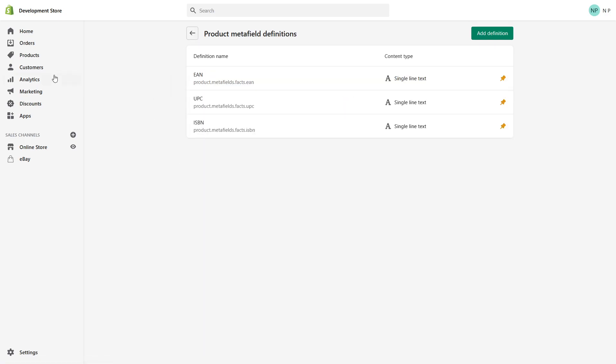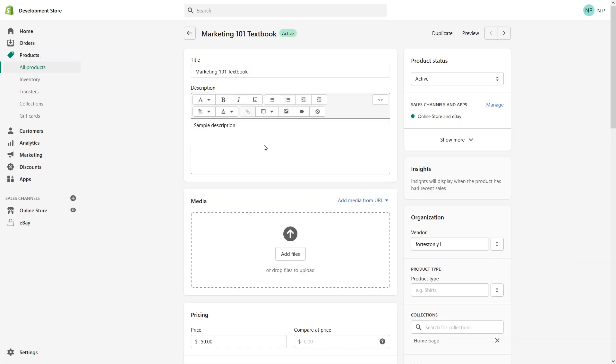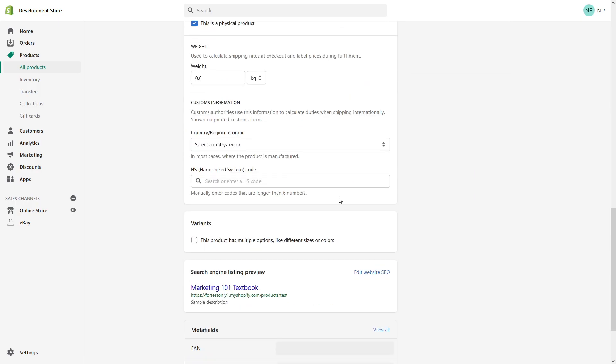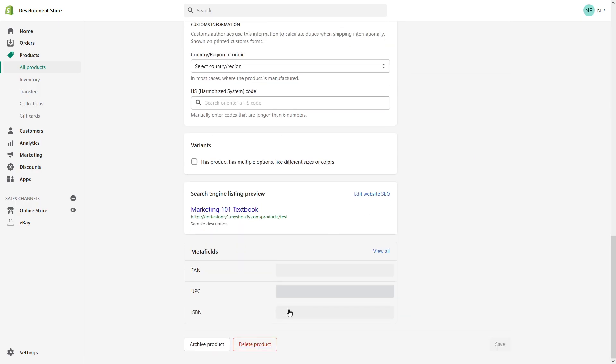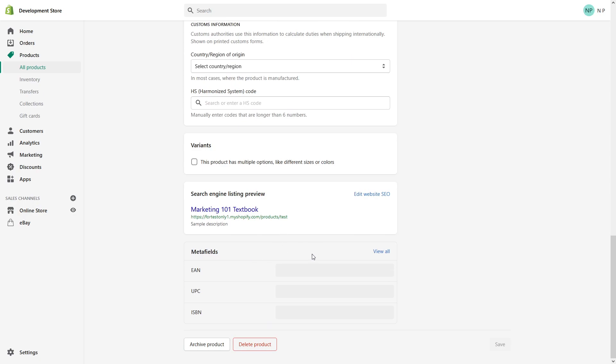Now let's go to Products and click Marketing 101. Scroll all the way down. We can see that for this particular product, I can now add GTIN numbers, UPC, and ISBN. That's essentially what it is.